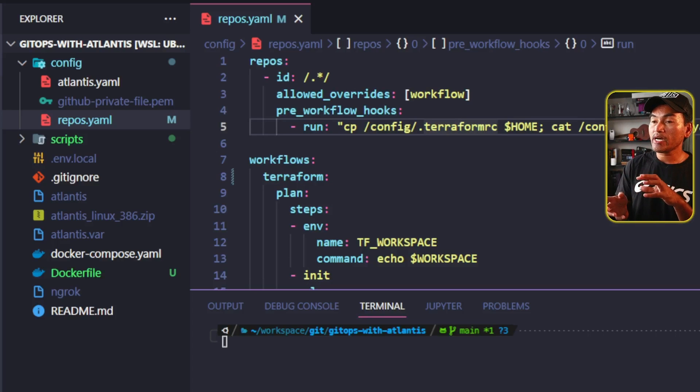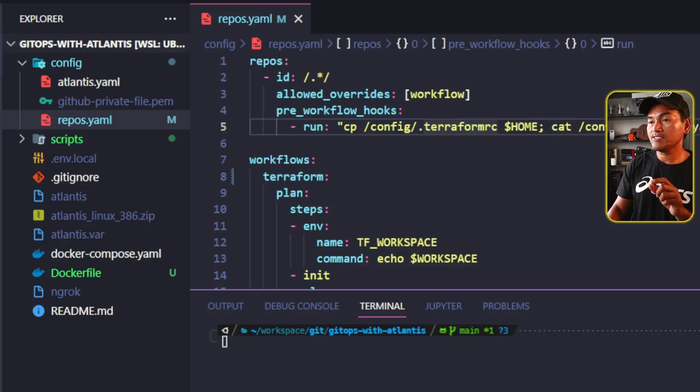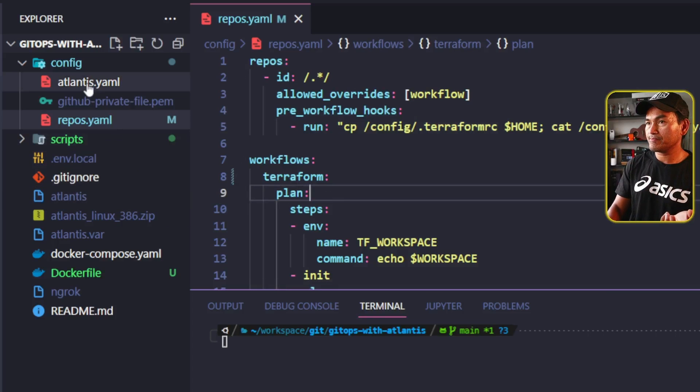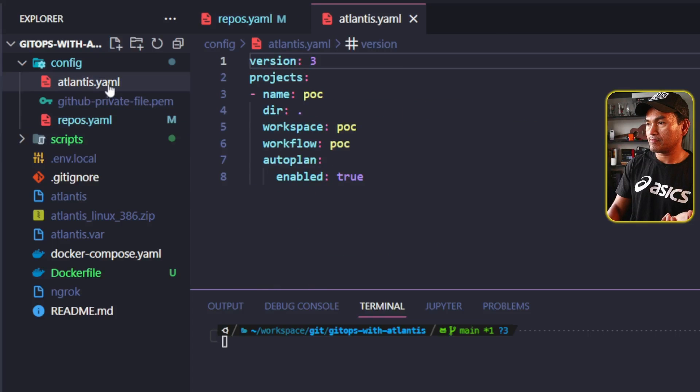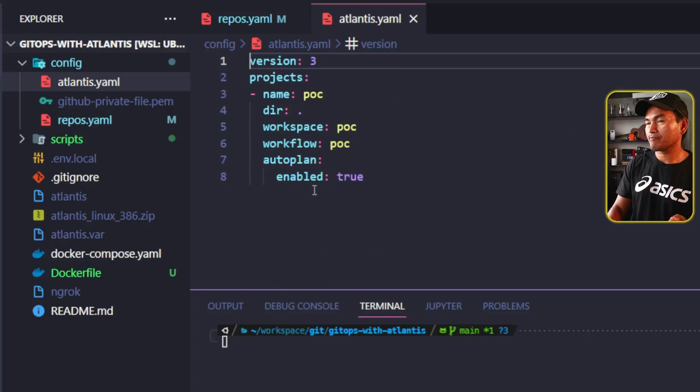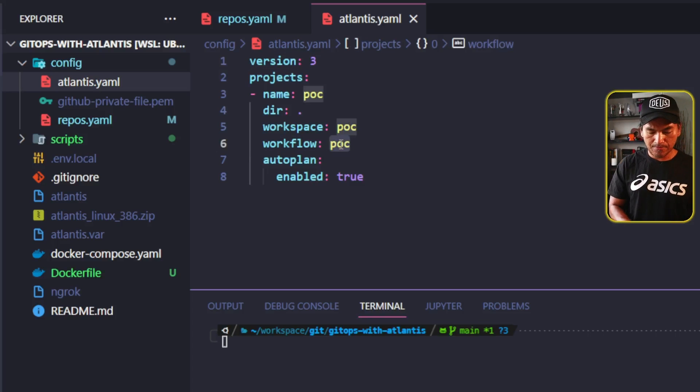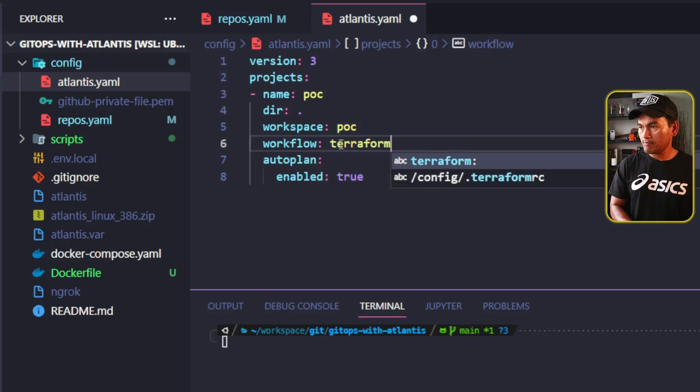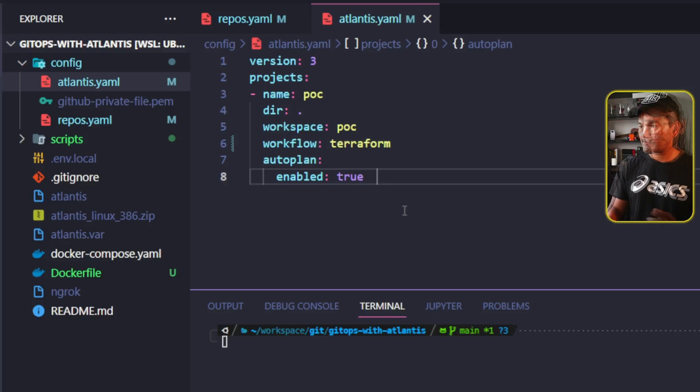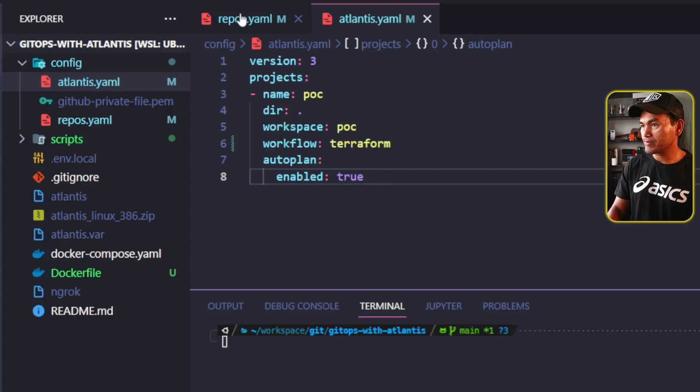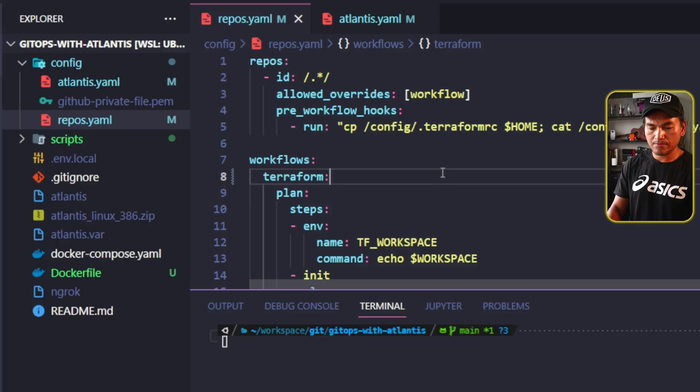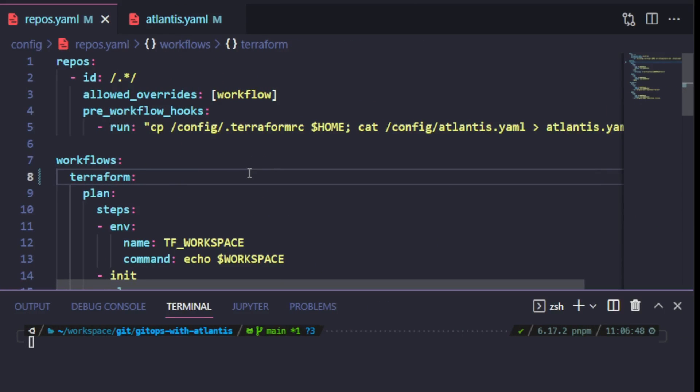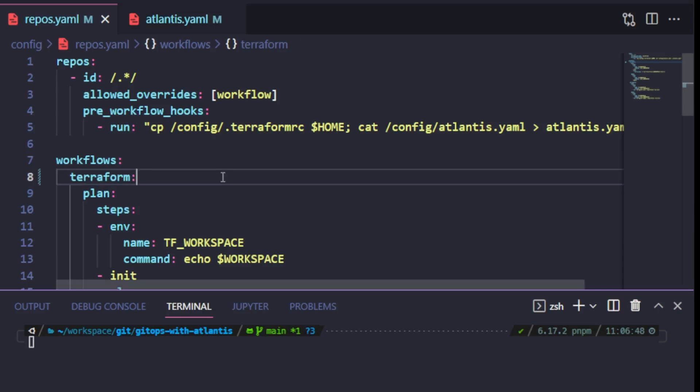And to make sure I have consistency on the code and configurations still align, I will head to my Atlantis.yaml file, which is also in the config directory, and rename the workflow property in here from POC to Terraform. Now let's go back to repos.yaml.